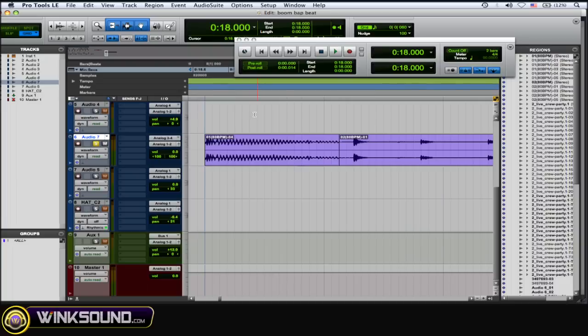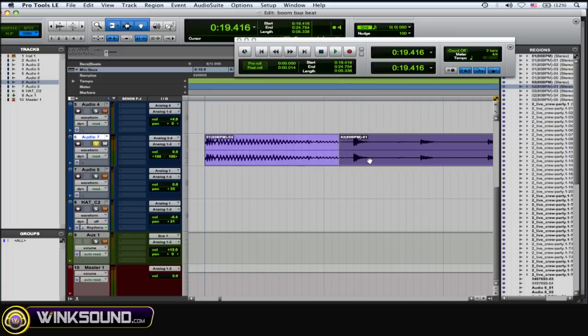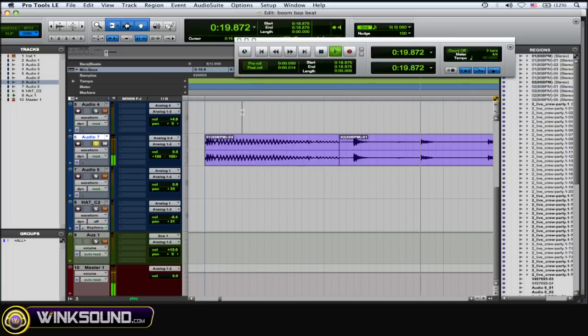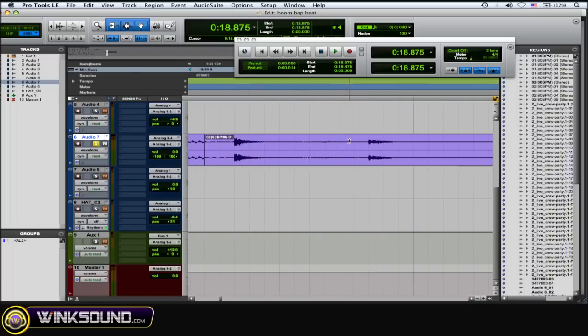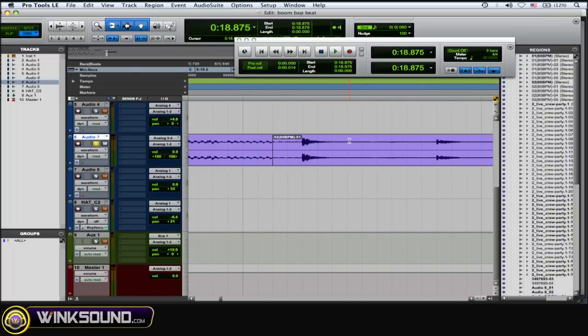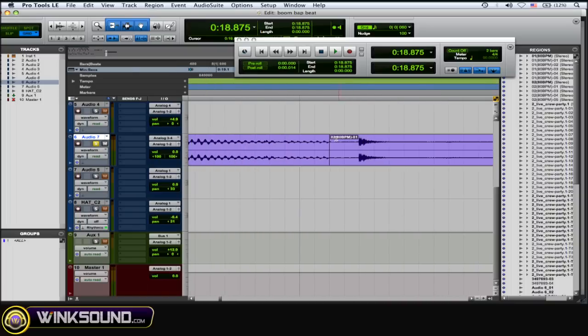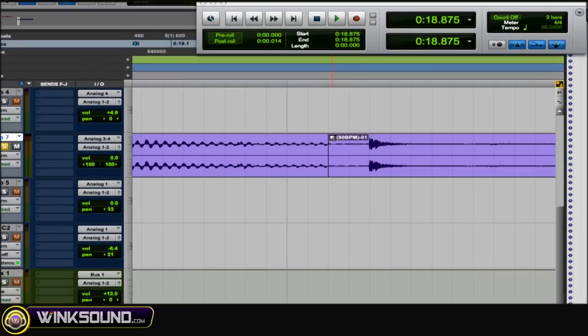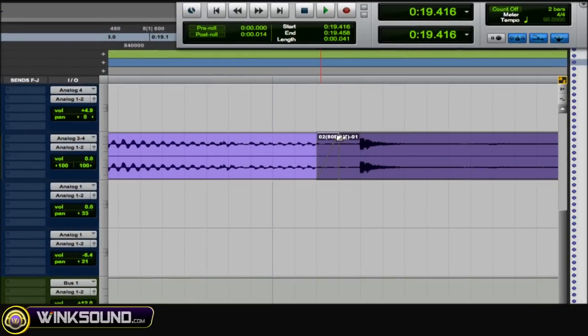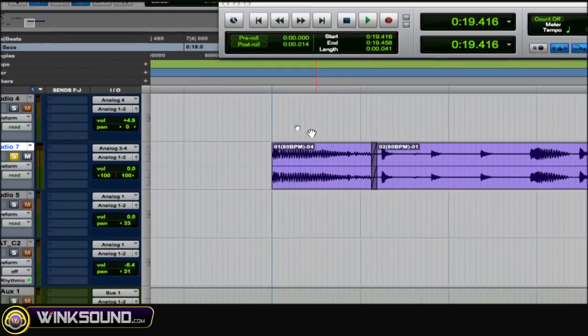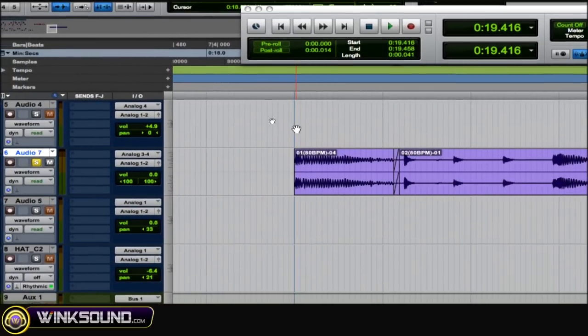Okay, so I'm going to try to listen to see where that click comes in—if it's the end of the first region or the beginning of the second. Sounds to me like it's the beginning of the second, so I'm going to zoom in more and go to the top corner of that second region and just draw in a little fade. Alright, so let's hear this now.